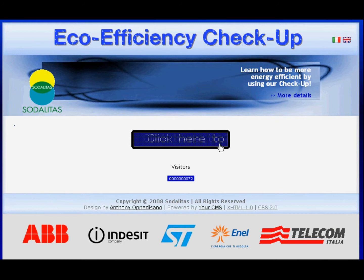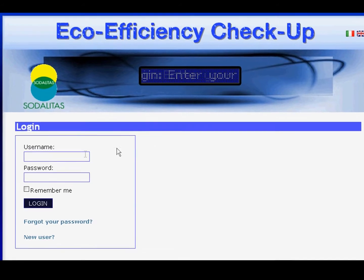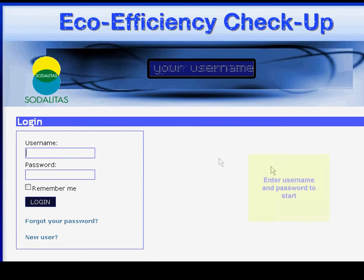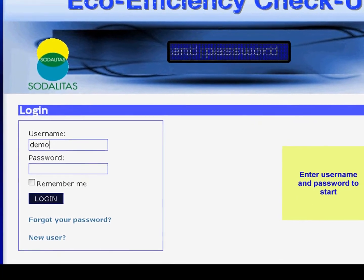Welcome to the Echo Efficiency Check-Up Tool. Please enter your username and password.